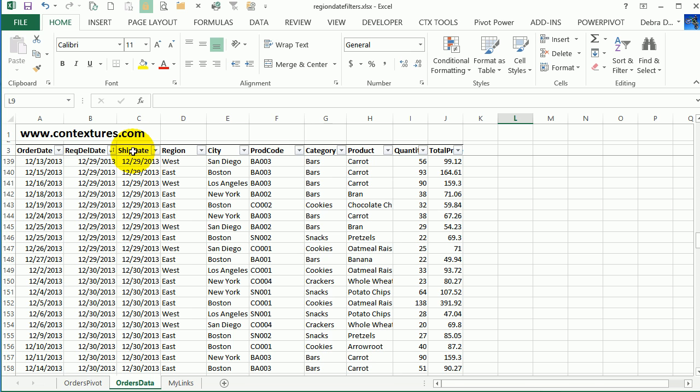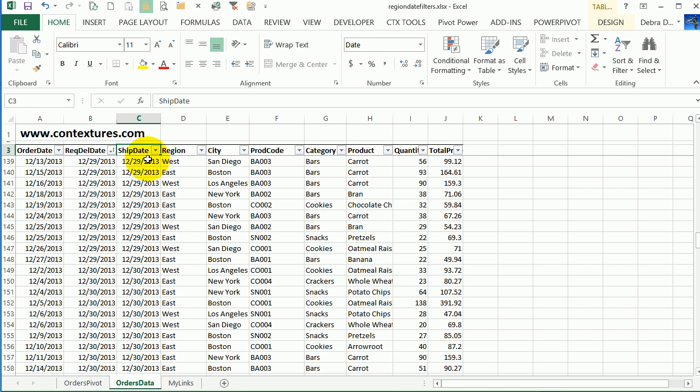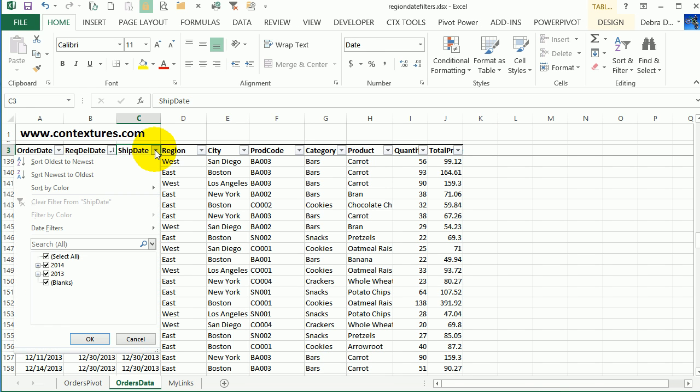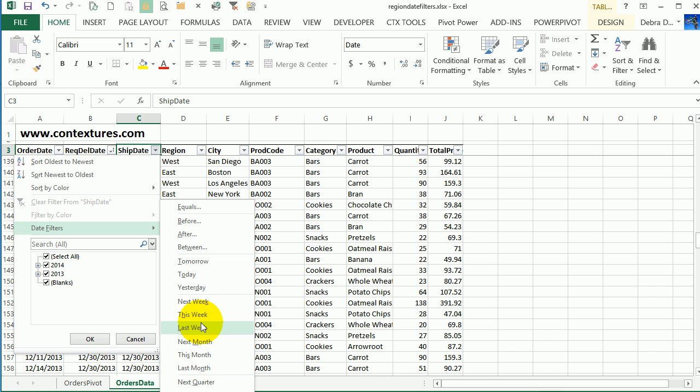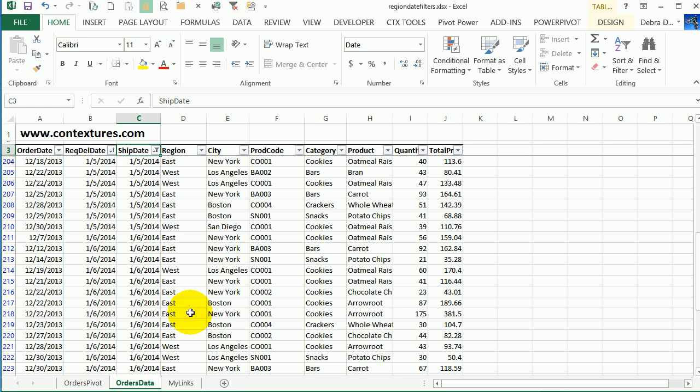For the ship date in this table, I can click the dropdown. There are date filters, and there's a variety of options. So I could look at the orders for this week or last week. I'll filter the table and it just shows me those orders.